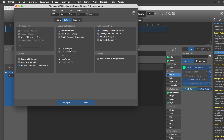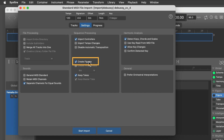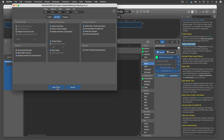When you import an arrangement, Synfire creates one long phrase for each track. Figure recognition can thus take a very long time.